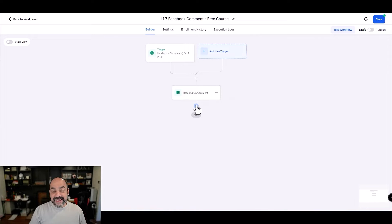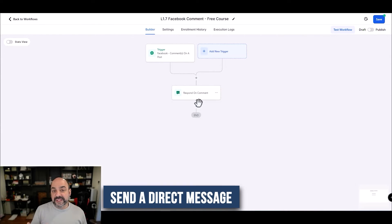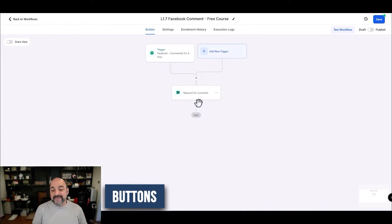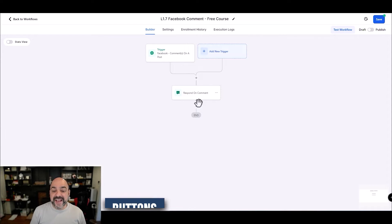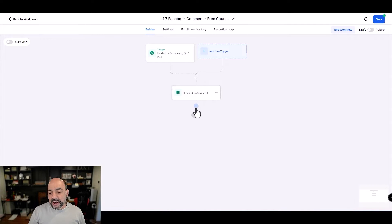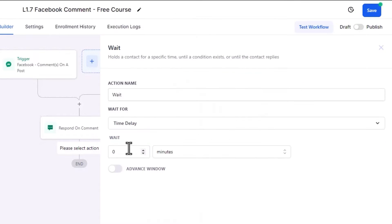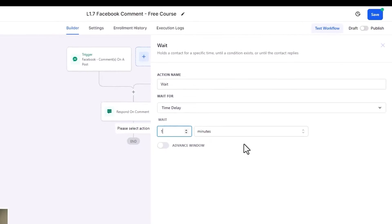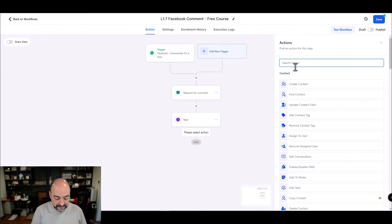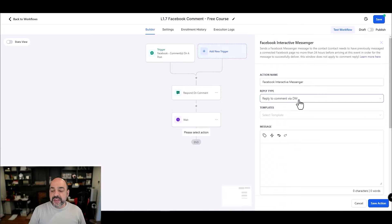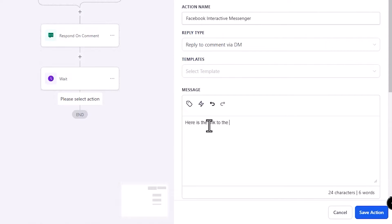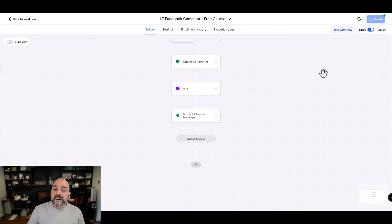The other cool thing that's going to happen — and this is why I'm so thrilled — is I'm also going to send them a DM with the same information. The DM part is even cooler because it introduces buttons inside interactive messages, giving people the ability to tap certain buttons to do certain things. I'll add a wait of maybe a minute, then add a Facebook action: 'Reply Comment via DM,' and the DM will include the link to the course. Then I'll save and publish.